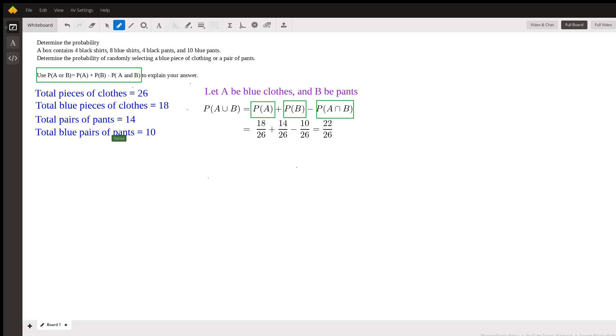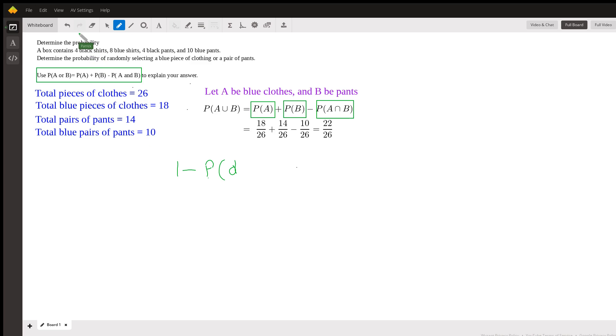It might be interesting to note here that we could do one minus the opposite, which is the probability that we don't get - let's just say no pants, no blue.